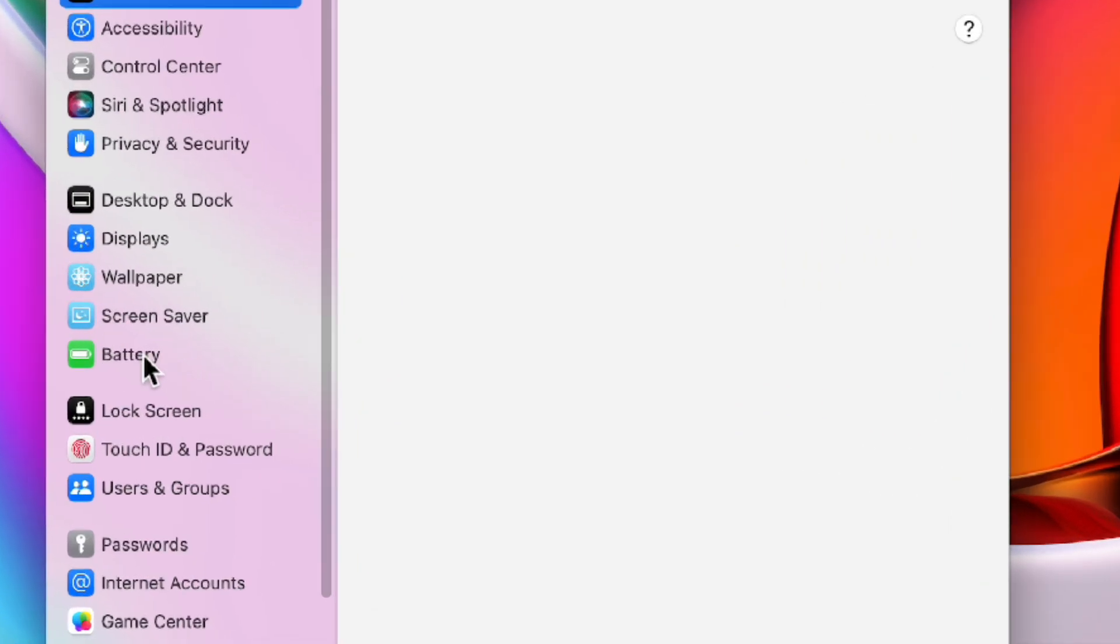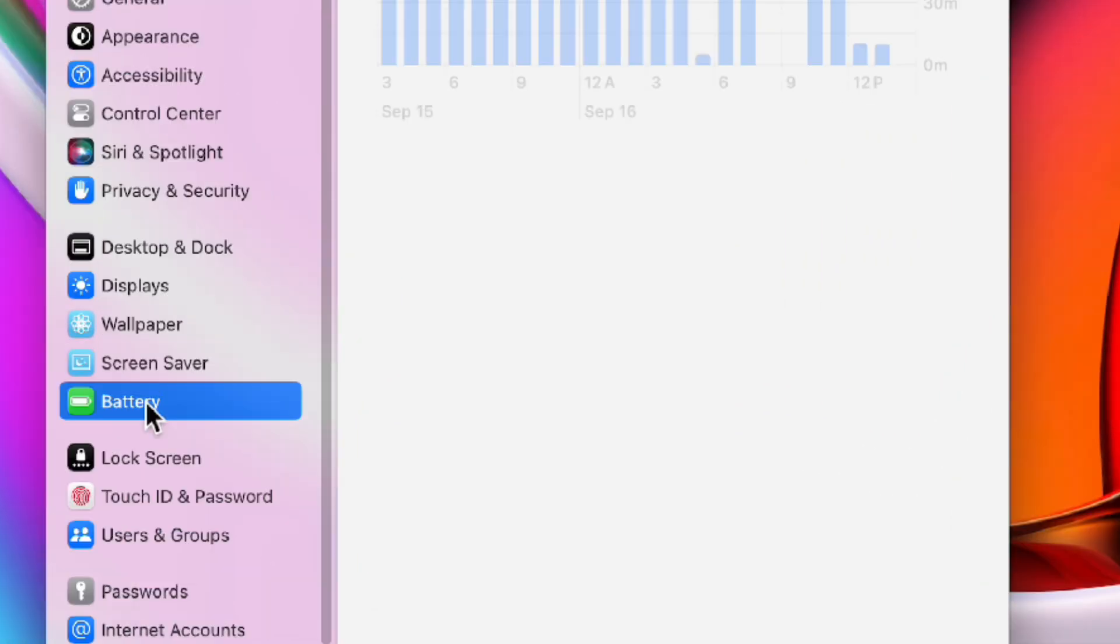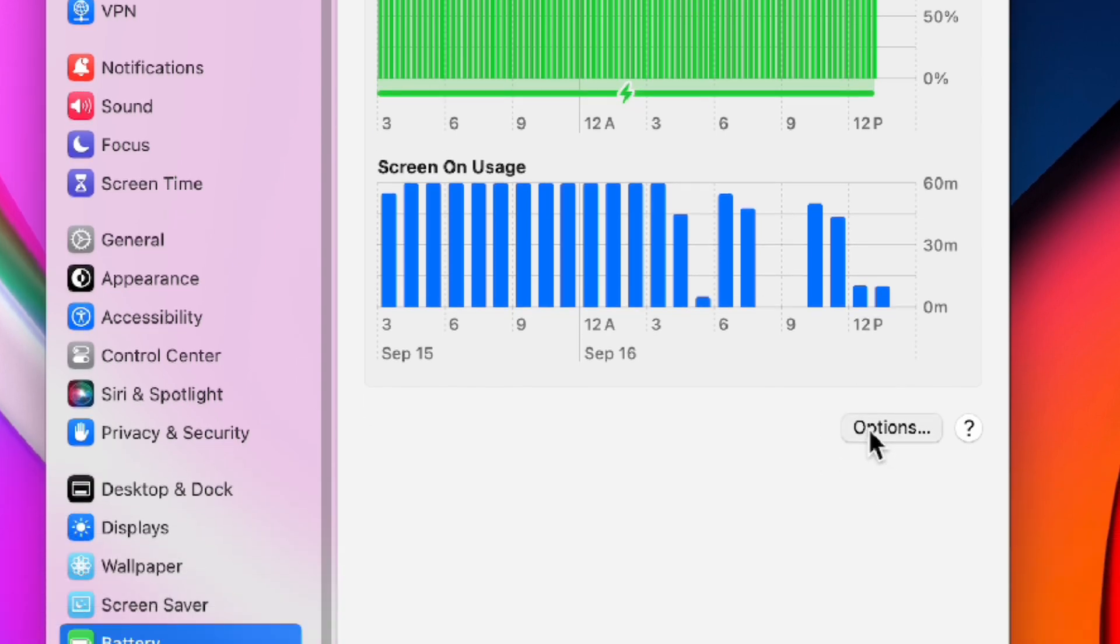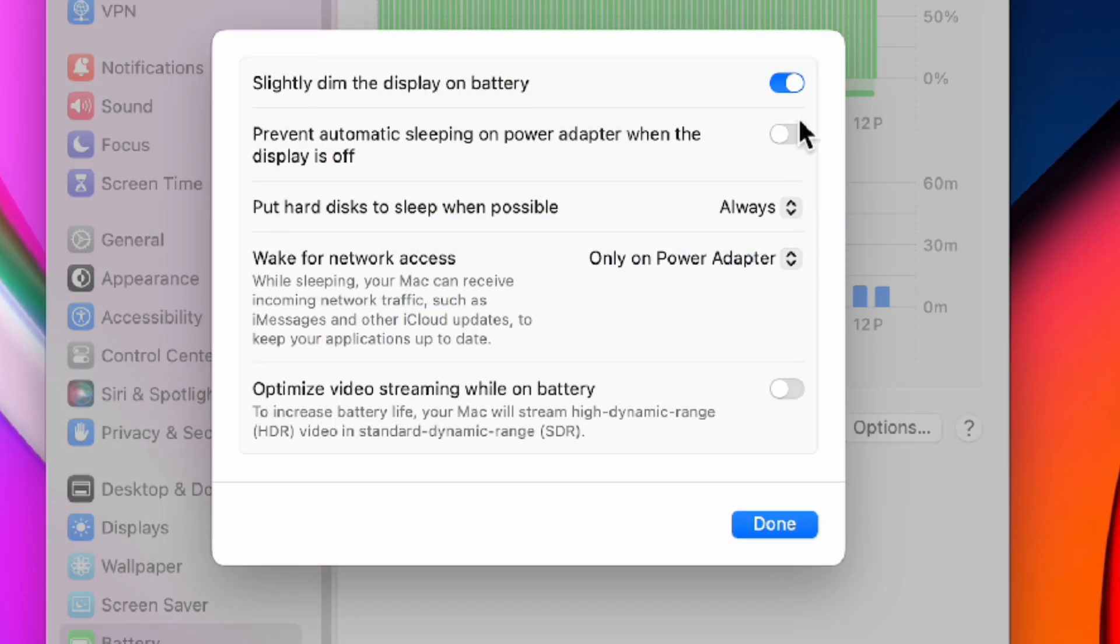Next head to battery in the sidebar. When your Mac is on battery power it might dim the display to save energy, but if you want full brightness all the time tap options and uncheck slightly dim display while on battery power.